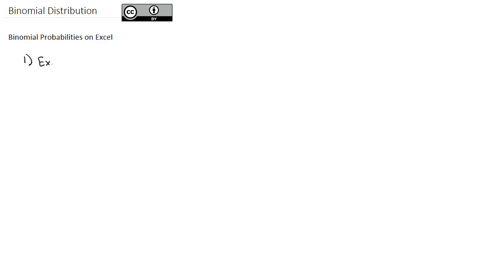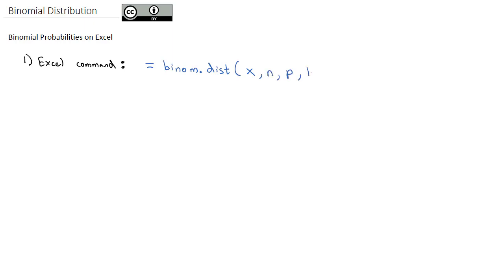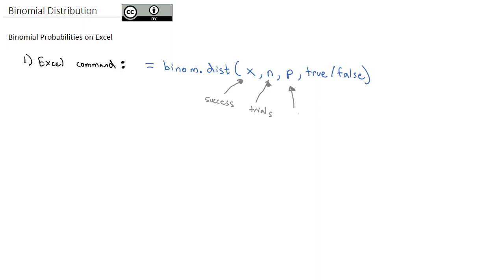The Excel command for calculating probabilities on the binomial distribution is equals BINOM.DIST for distribution, open a parenthesis, X, N, P, and then either true or false. Now let's break those pieces down a little bit. X is the number of successes that we want, N is the number of trials in the study, and P is the probability of success.